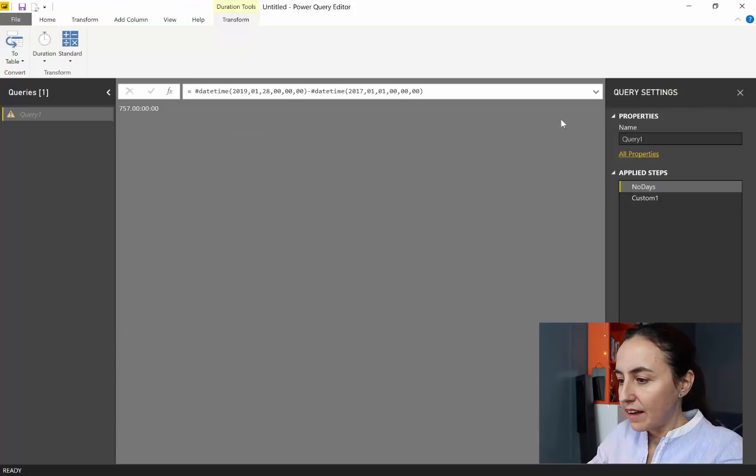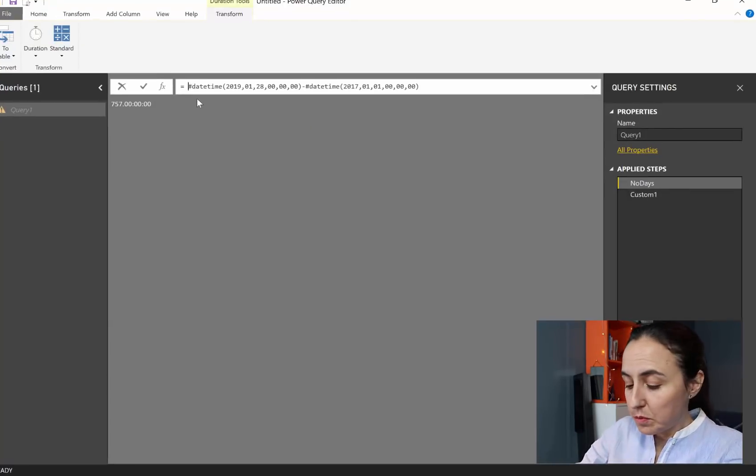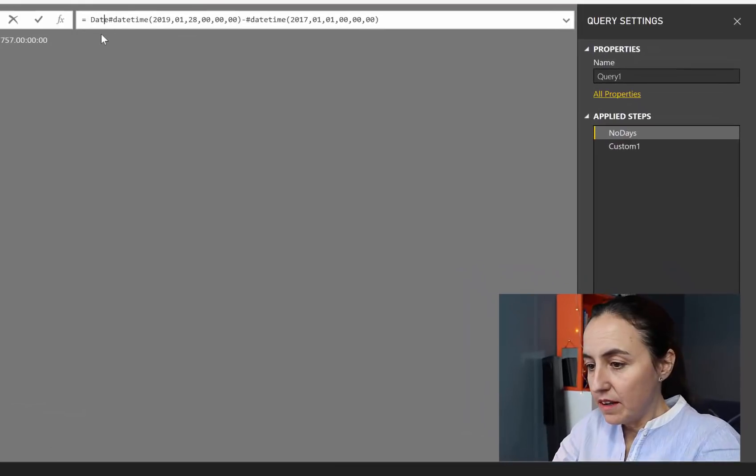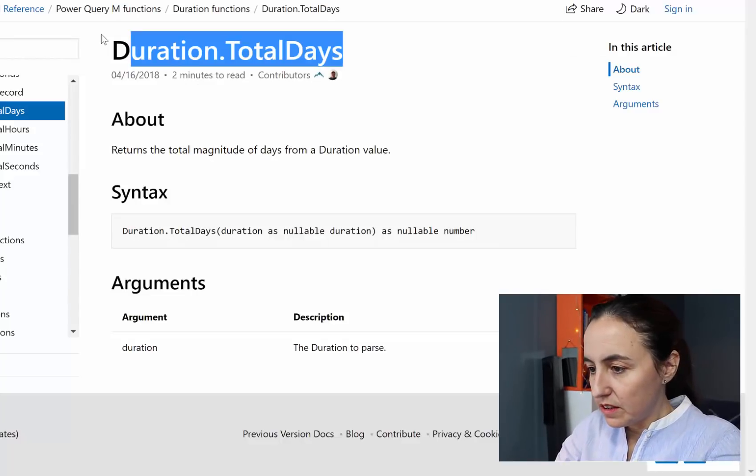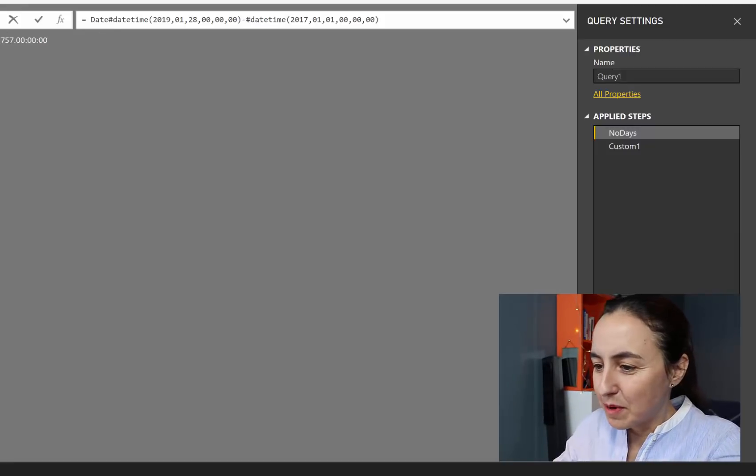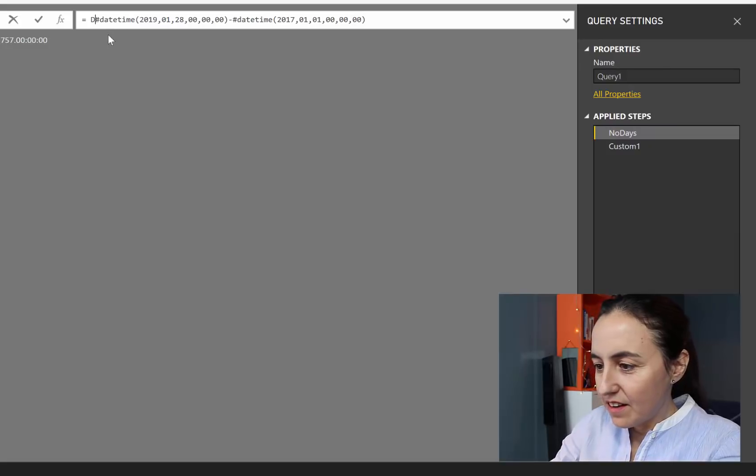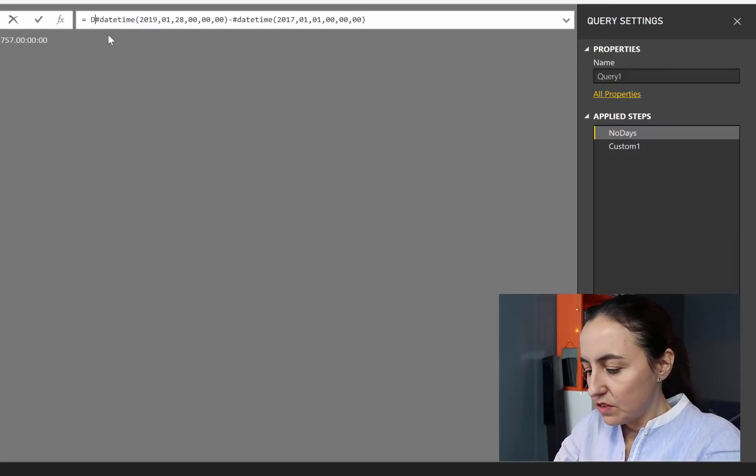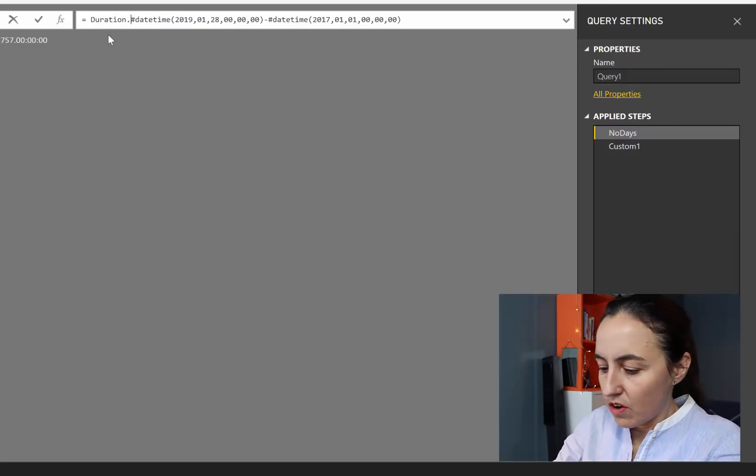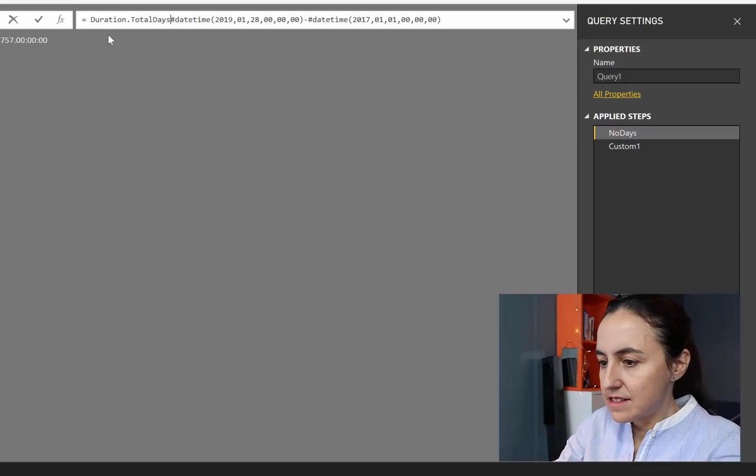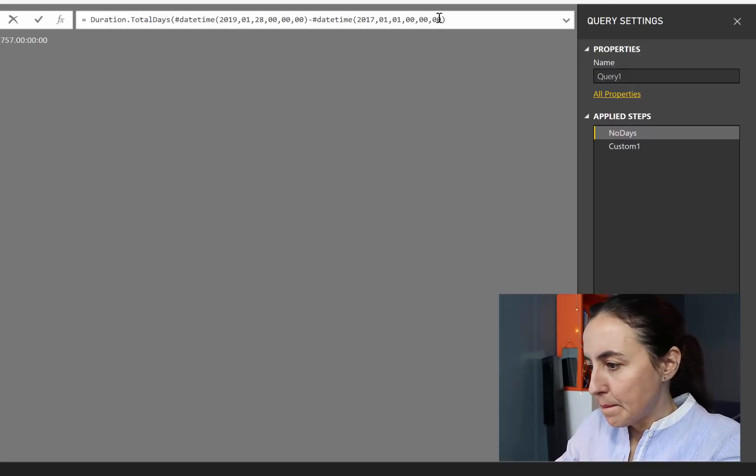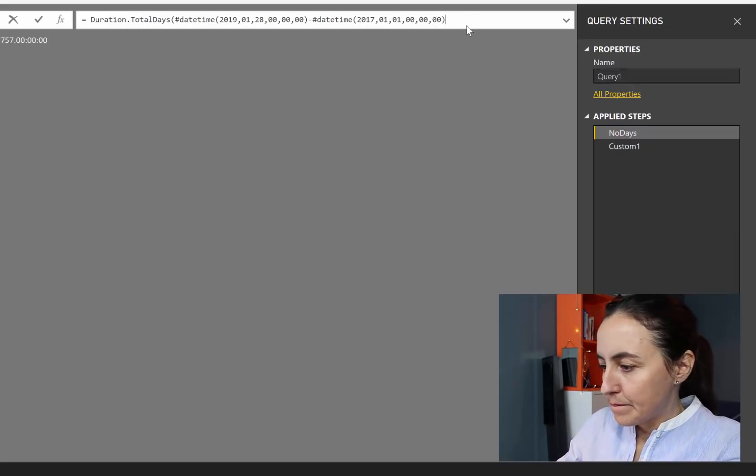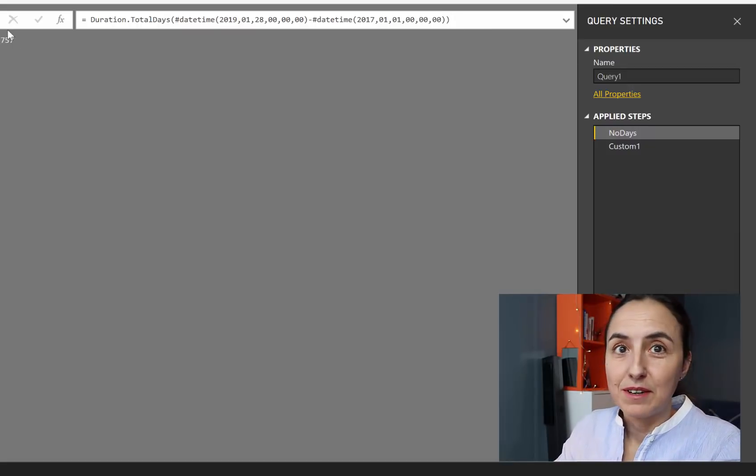So if we go back, you can put this in a new line. I'm going to put it in the same one. What was it? Duration.totaldays. My God, my memory. Duration.totaldays. And now it's giving us a number.